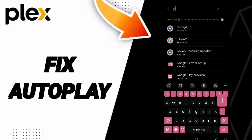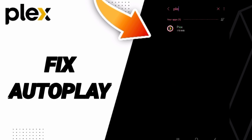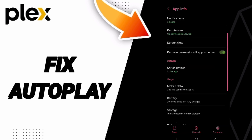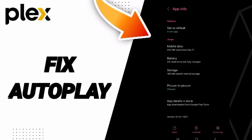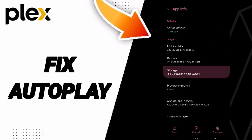From there, search for Plex and enter the App Info page. Click Stop, then OK, and you will be taken to the Storage window.